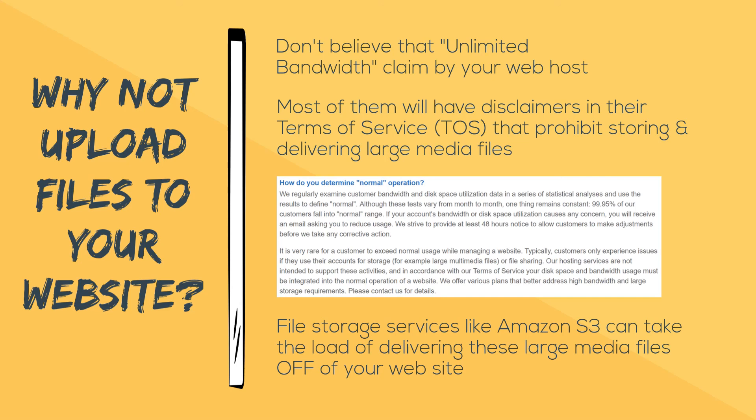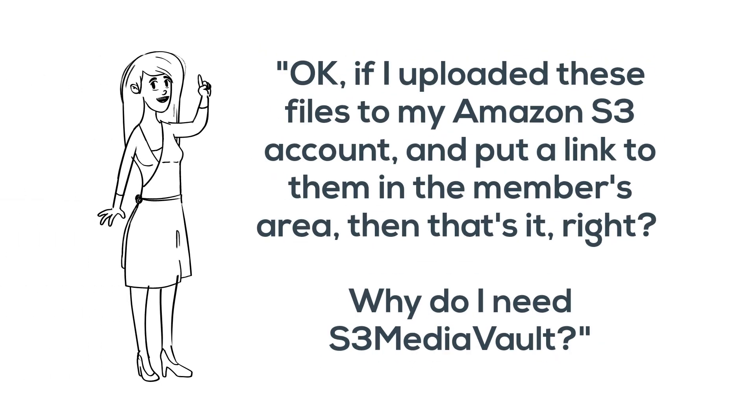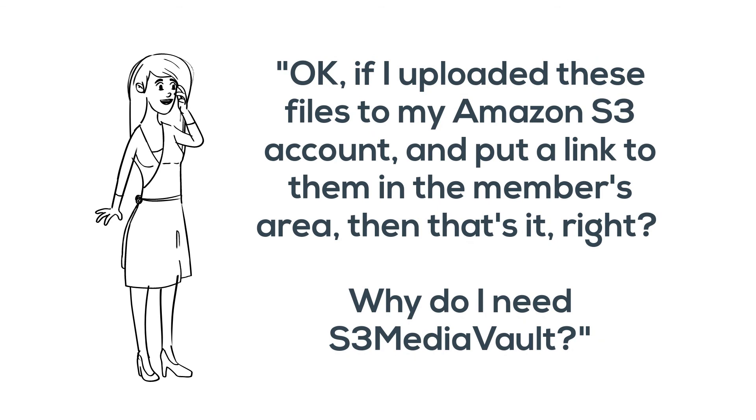Your next obvious thought might be, 'Okay, if I upload these files to my Amazon S3 account and put a link to them in the members area, then that's it, right? Why exactly do I still need S3 Media Vault?'